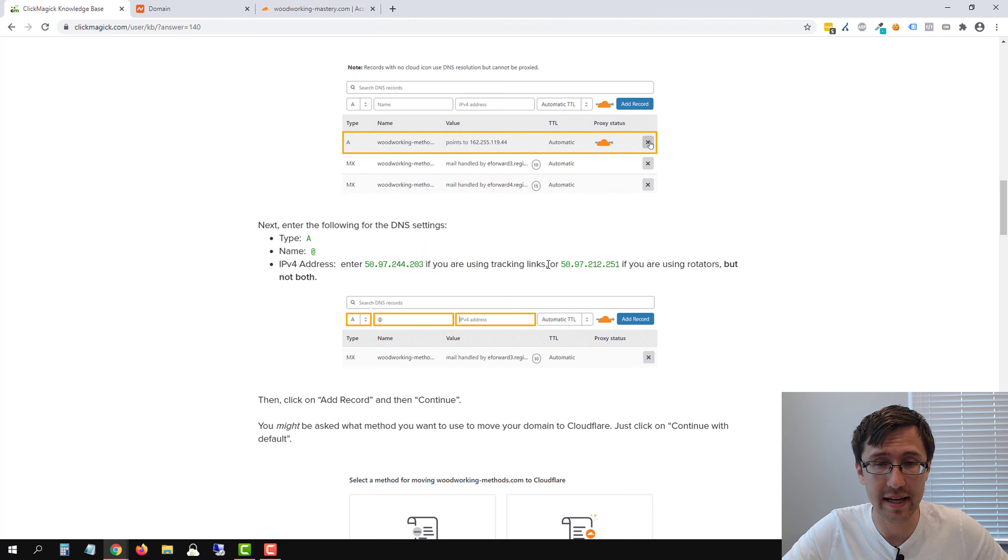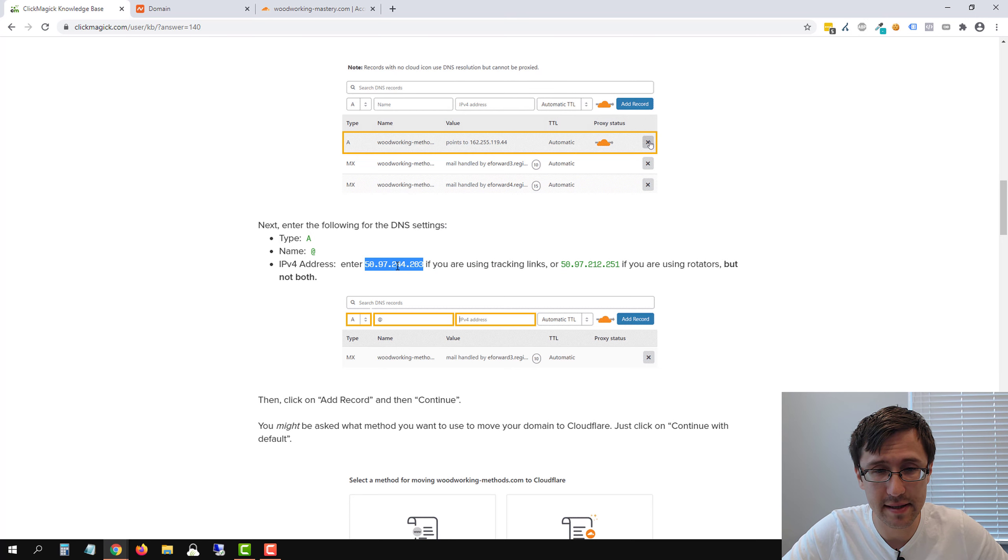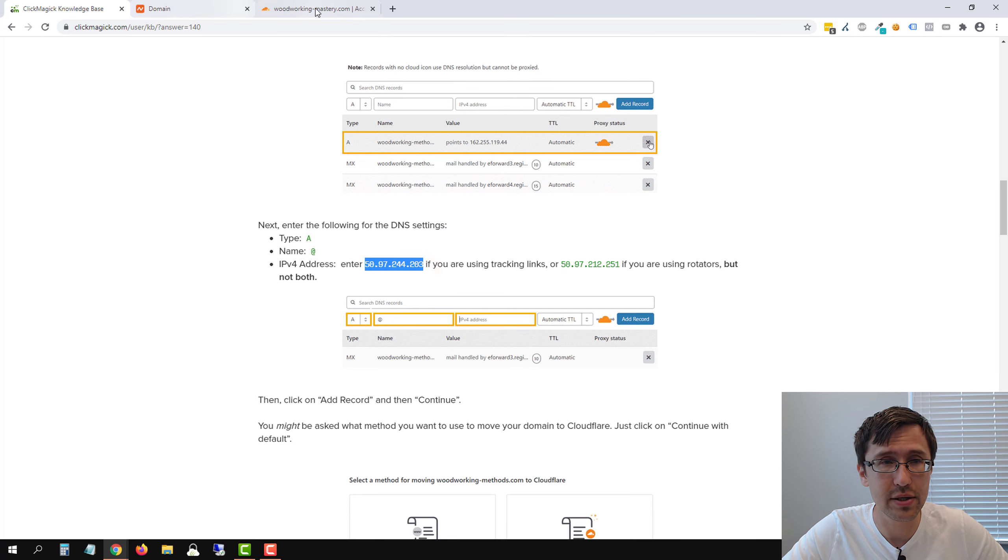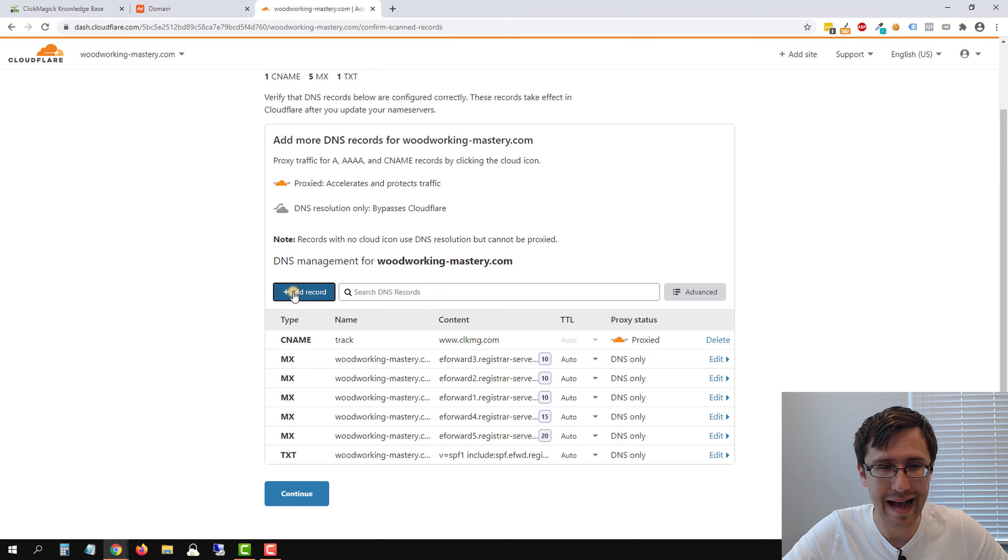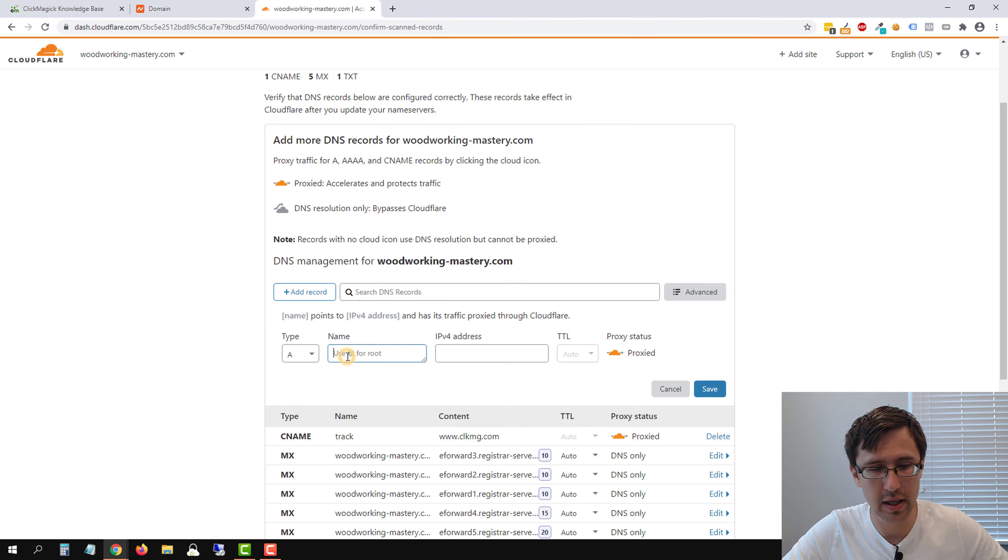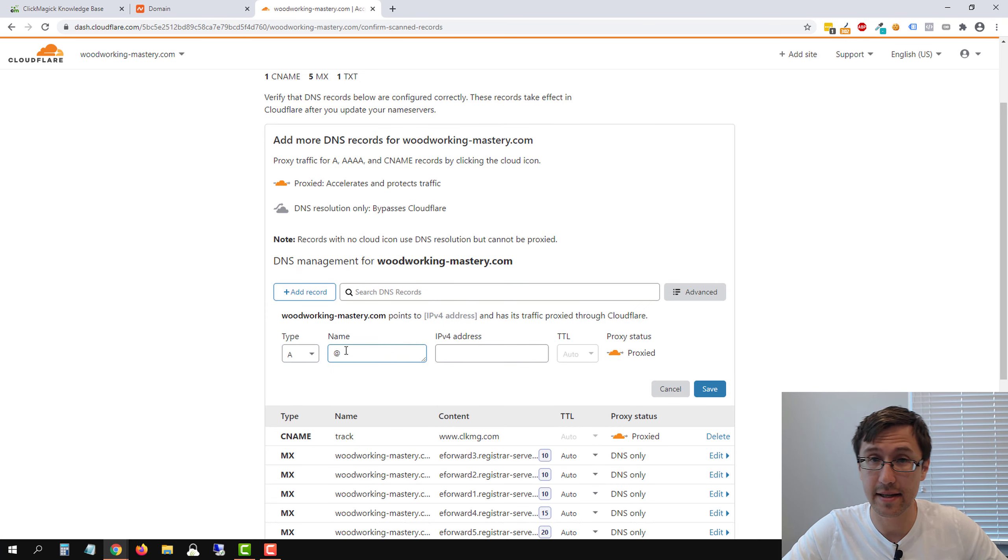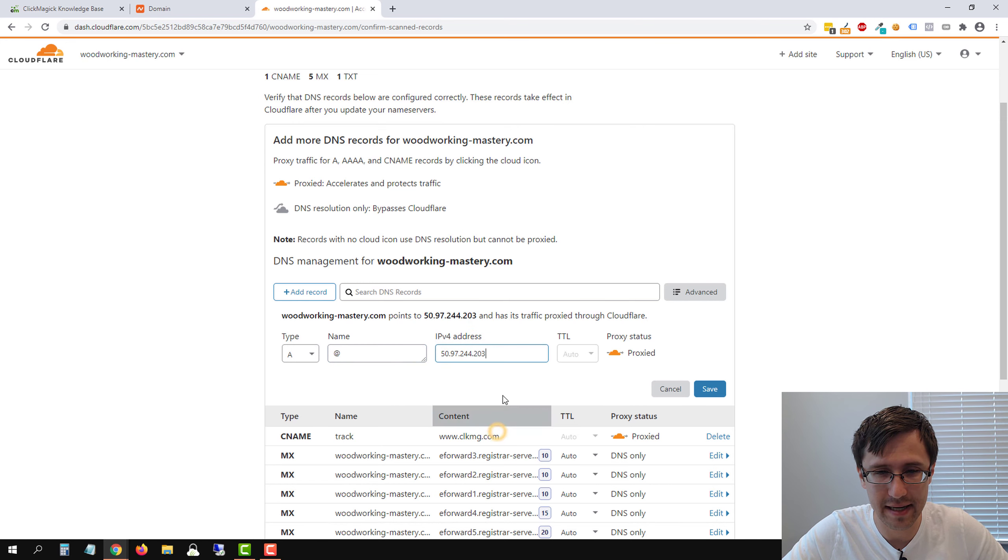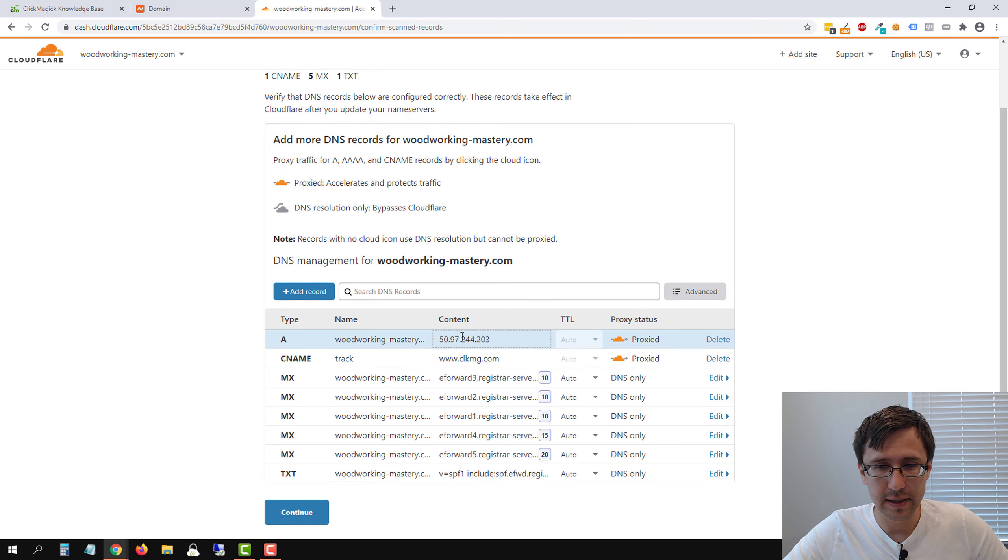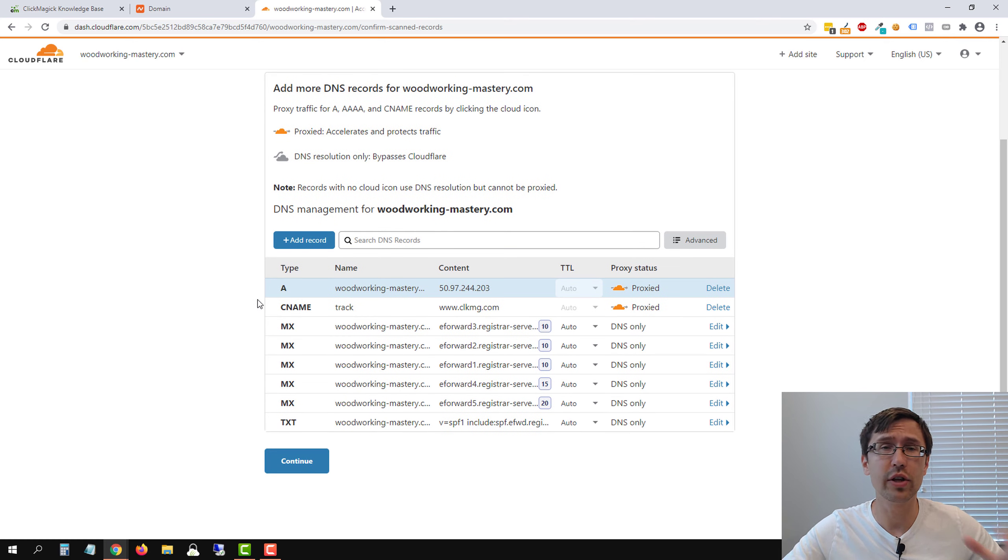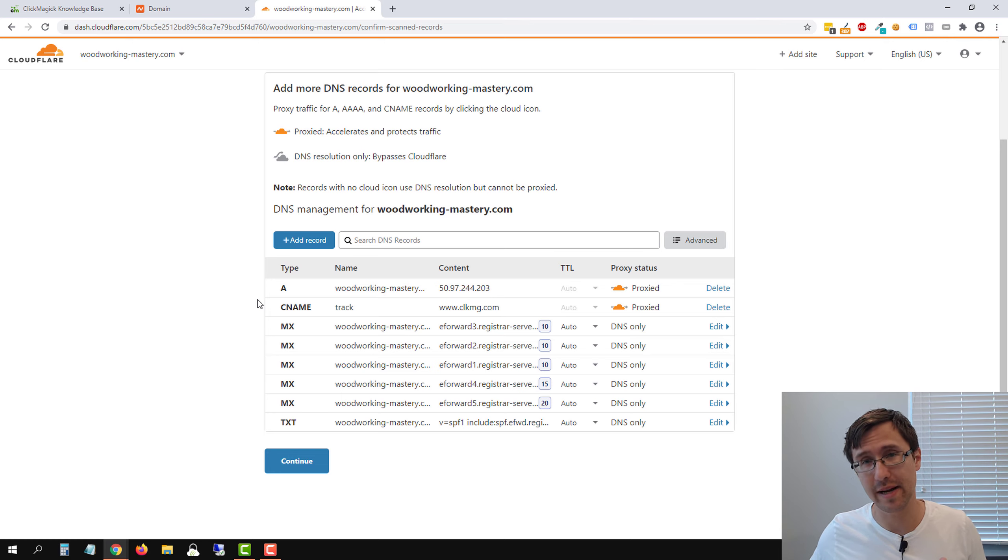So we're using tracking links, and we want to set up the root domain. So we're going to go ahead and copy this, go back into Cloudflare, we're going to add an A record, we're going to enter @ here the at symbol. And then for the IP address, we're going to paste that here. We'll click save. And that's it. So now we can use both just woodworking-mastery.com and track.woodworking-mastery.com.